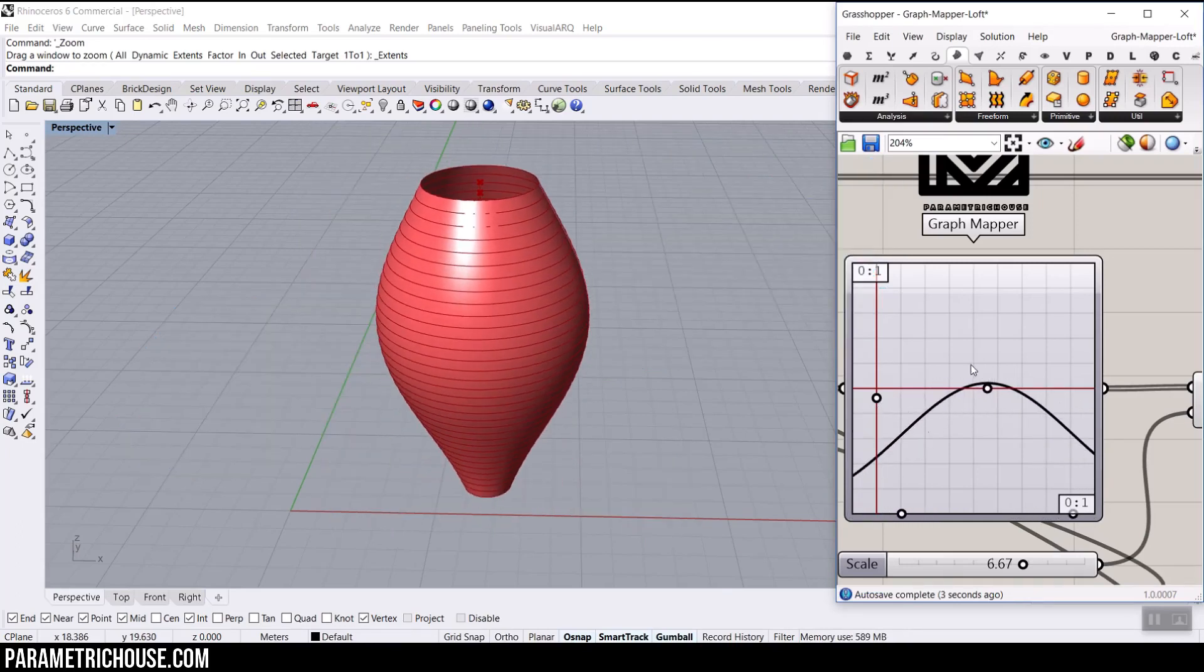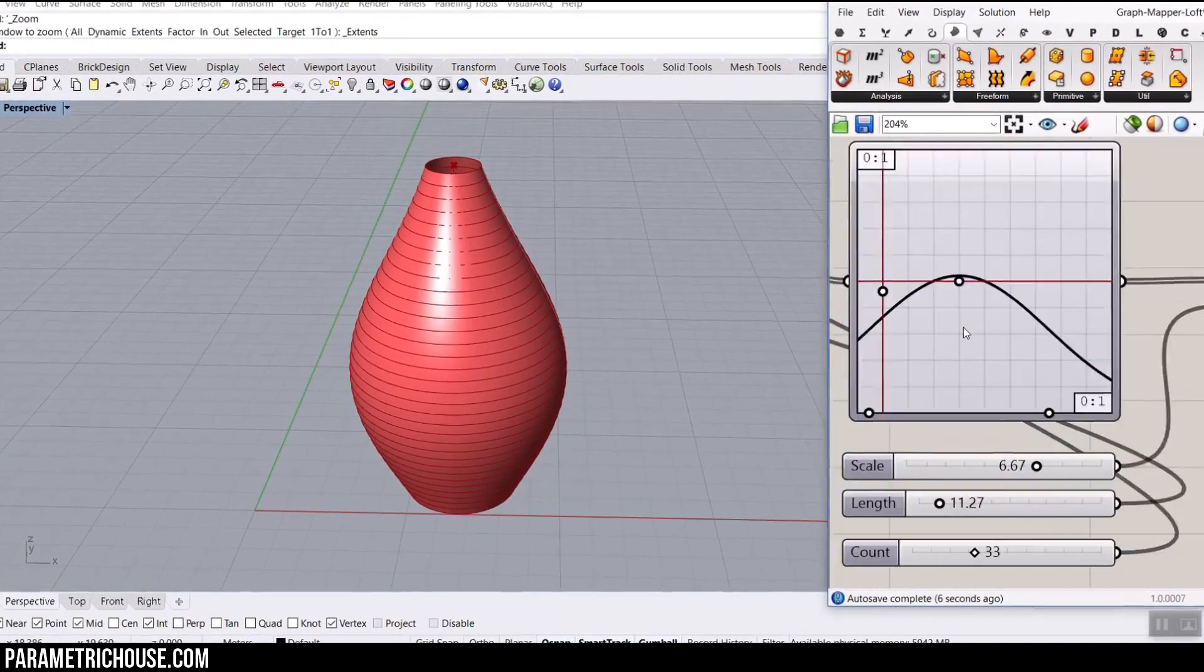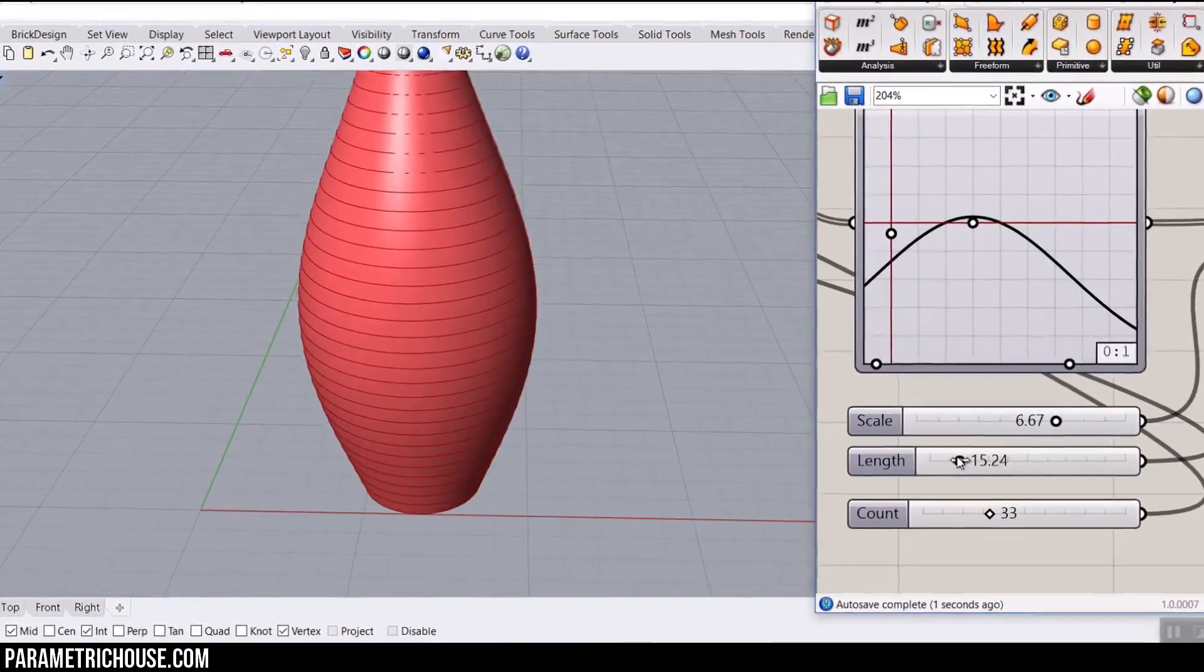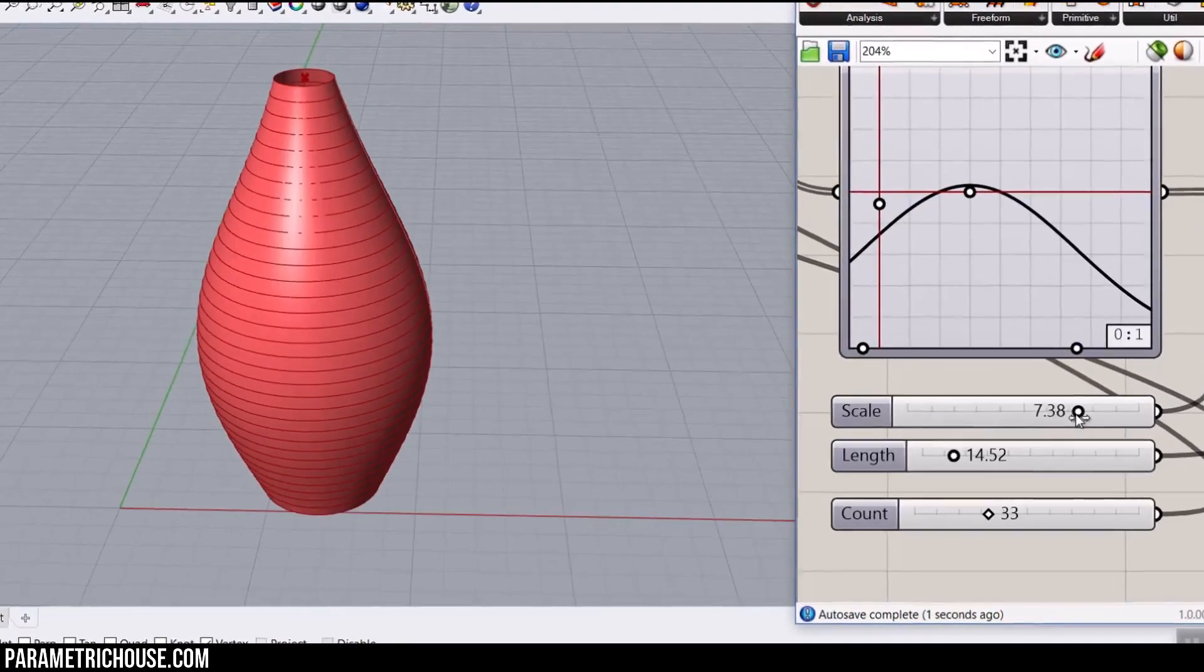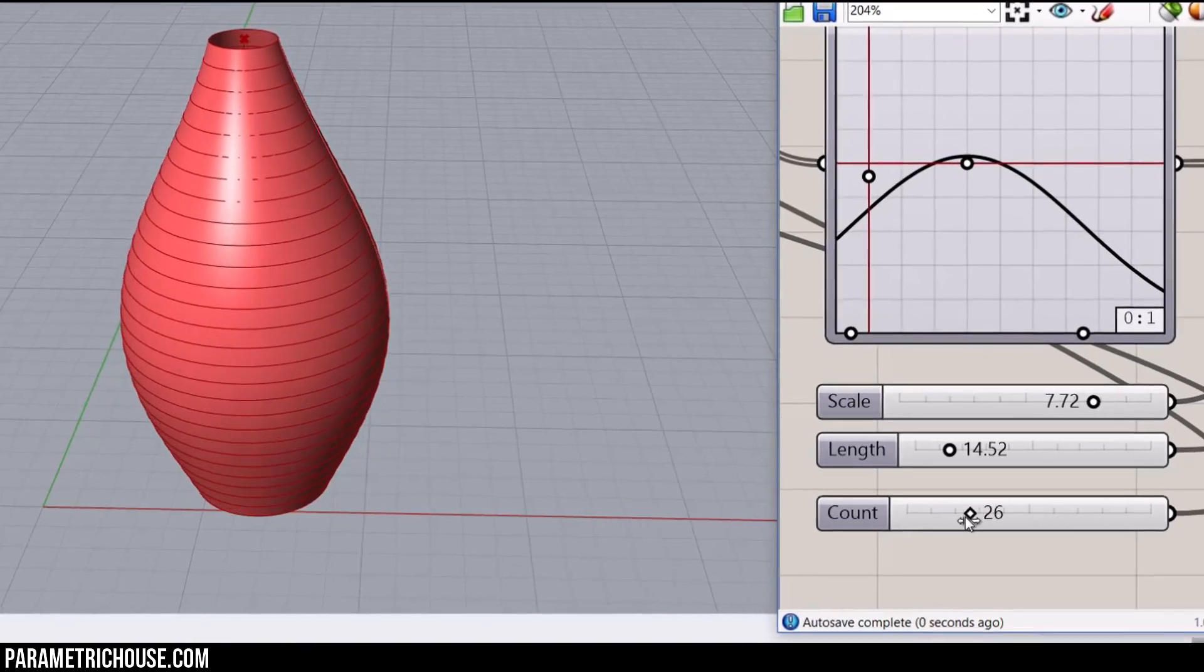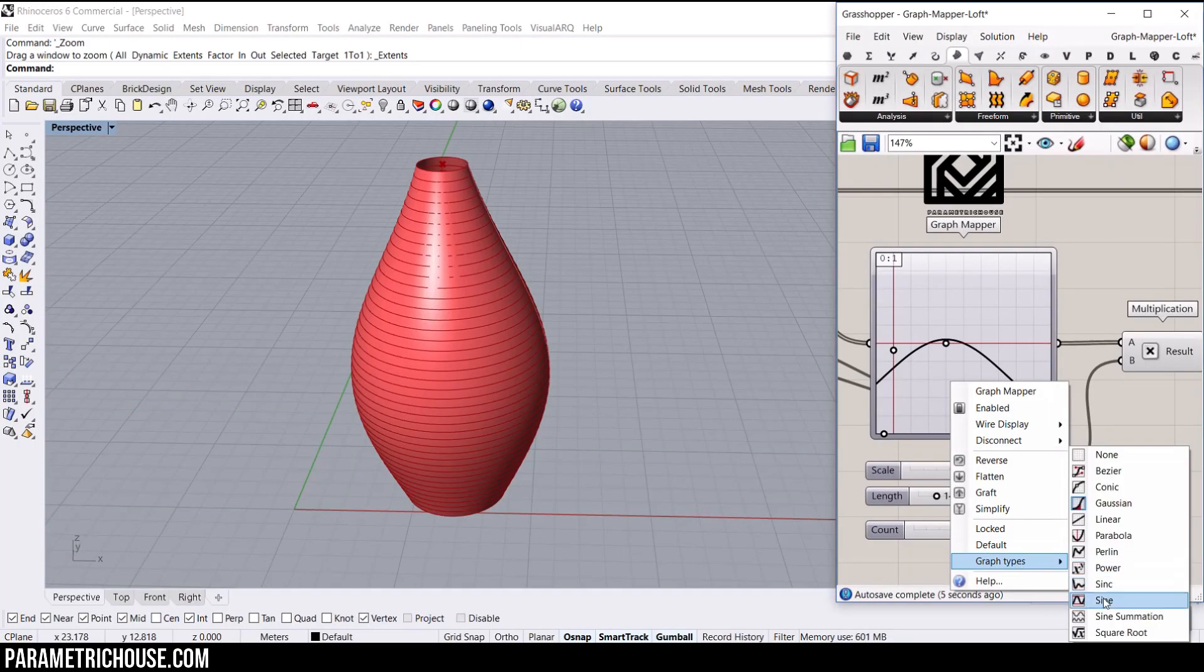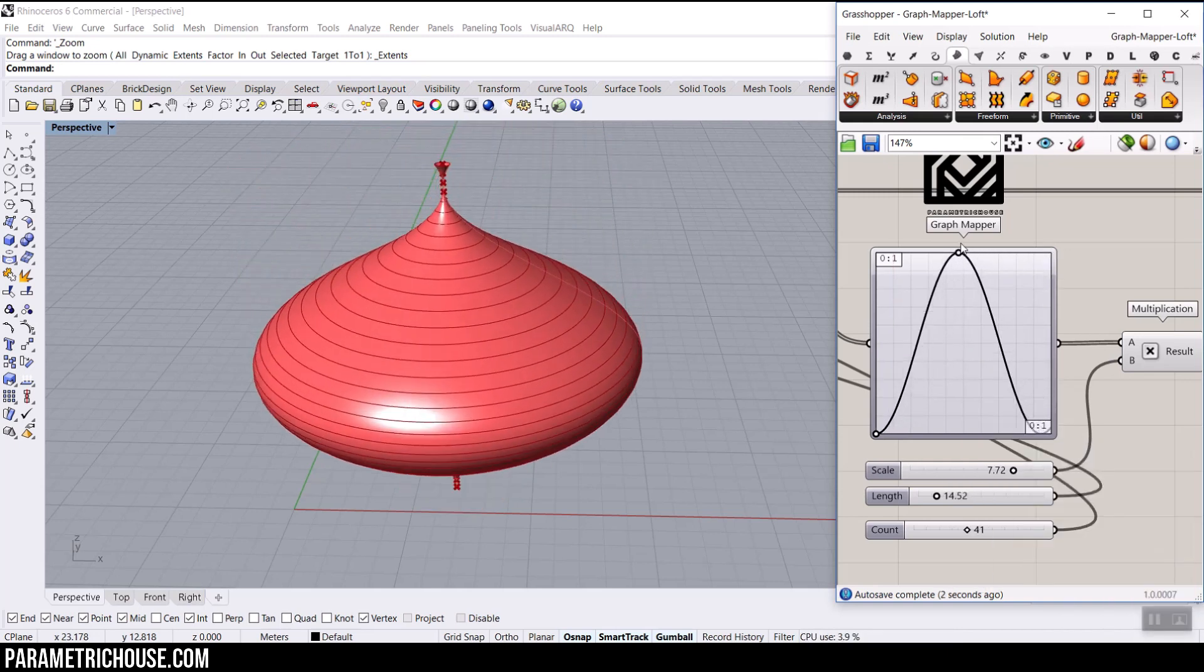I'm going to teach you how to use a graph mapper to simply produce these circles. You can see that I can change the length, change the scale of the circles, which I'm going to explain later in the tutorial, and also the number of those circles. You can see by changing the graph mapper, I can simply produce another surface easily.